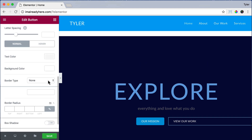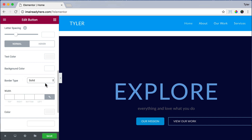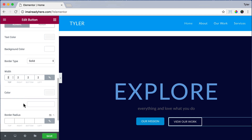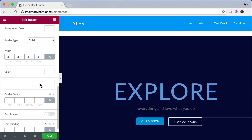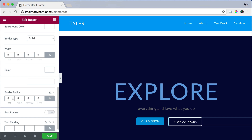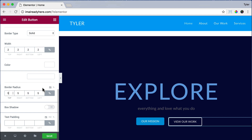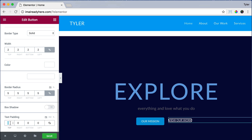For border type, we're going to click on Solid. For border width, we're going to put in 2 pixels — if you put in 20 pixels it'll be very thick, but 2 pixels is very thin. Then for color, we're going to make it white, so the border color is white. For border radius, we're going to put in 5 again for a little rounded edges. And for text padding, we're going to put in 10 for the top, 13 for right, 10 for the bottom, and 13 for the left.